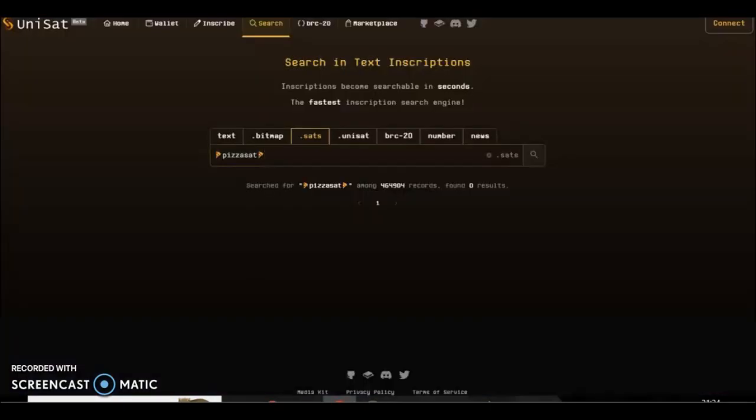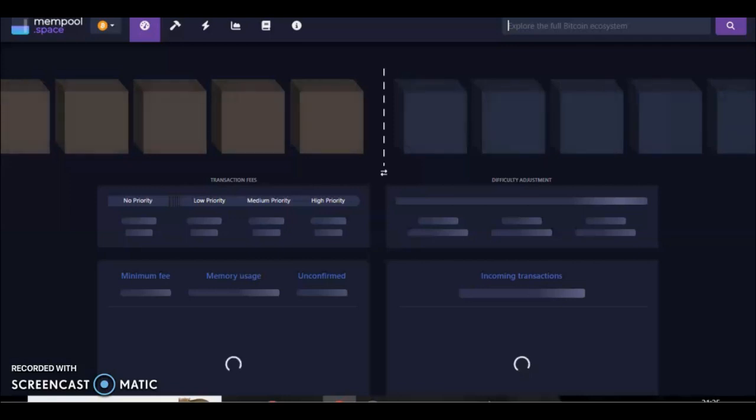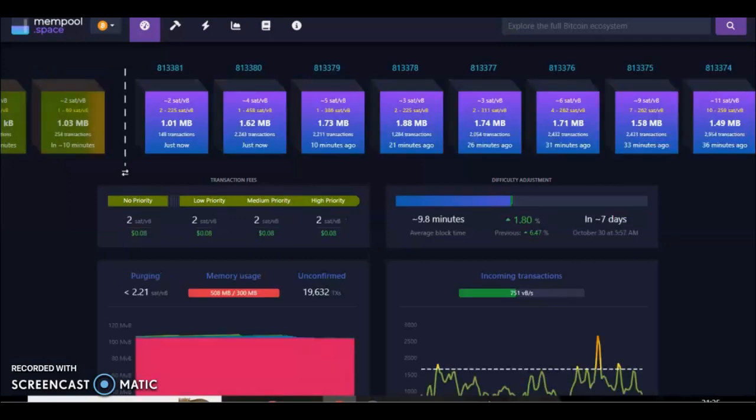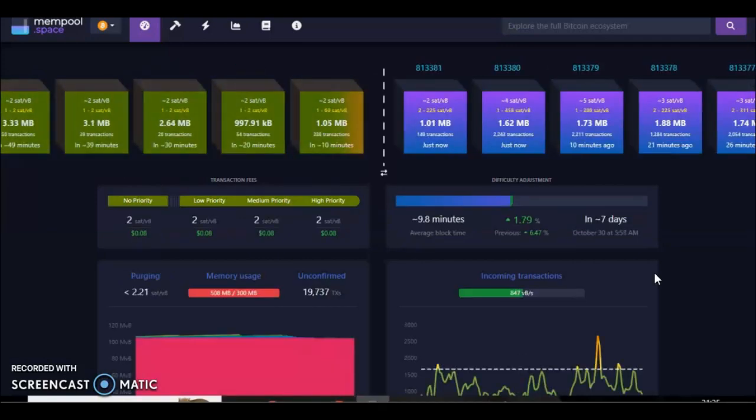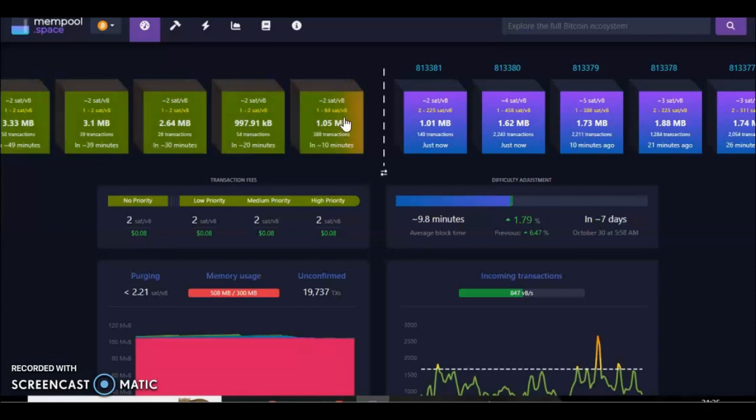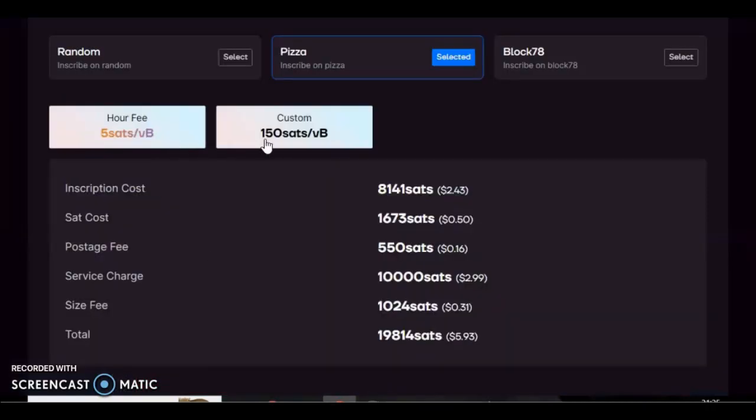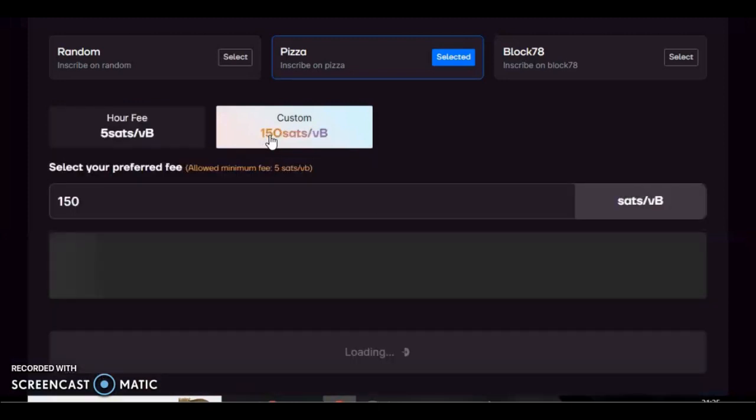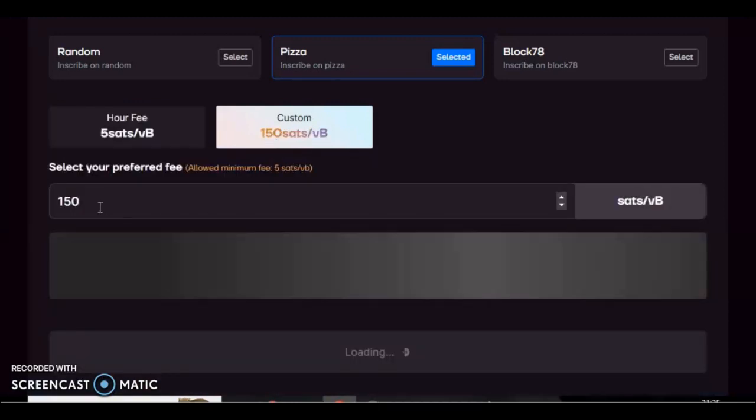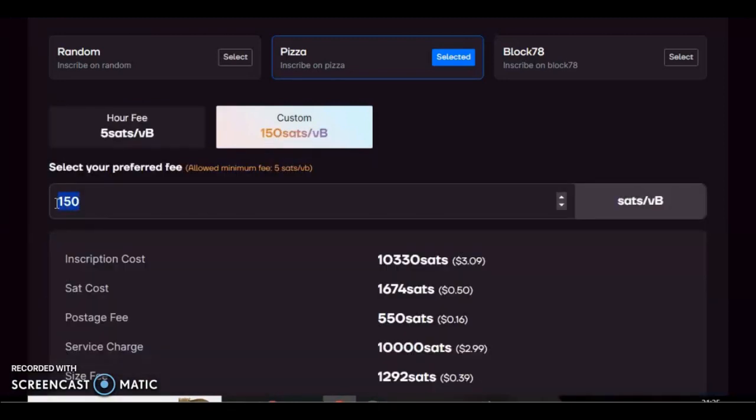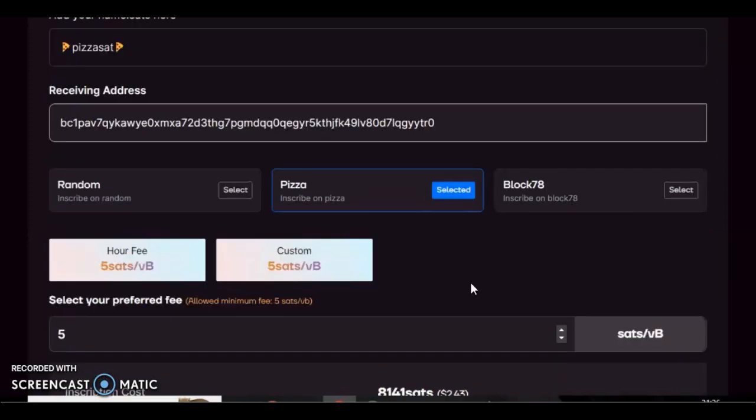We'll have a look. Yeah, we've got a nice low mempool of two sats. Now incidentally, inscribables doesn't let you make it lower than five sats anyway. Even if you tried to change it to two, it'll put it at five. Five is the lowest you can put it. Now it's important to check the mempool.